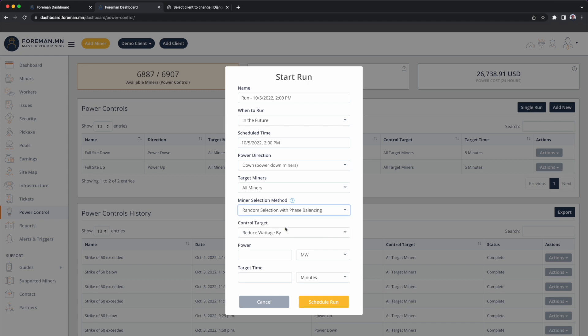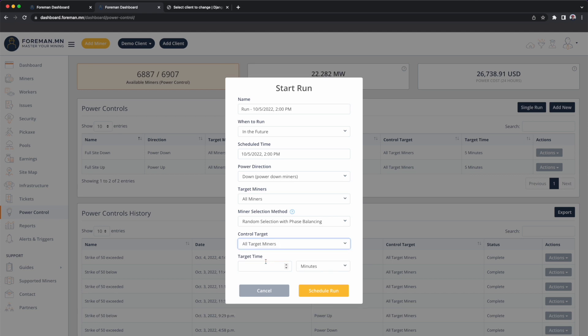So we don't want to compromise our PDUs. For control target — what are we doing? We've told Foreman it can operate on any miner in this facility, but what are we trying to do? We can reduce your consumption by a set amount — maybe 10 megawatts. We can reduce it to a target — maybe down to 10 megawatts. Or we can target every single miner in the system: Foreman, you're allowed to work with every miner and I just want you to turn off every miner. I don't have a target — I want you to hit zero.